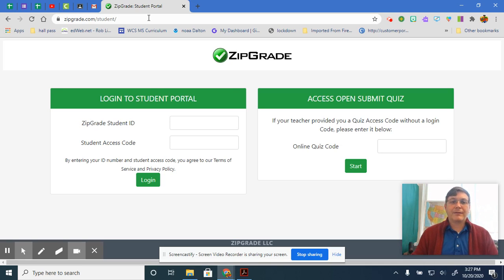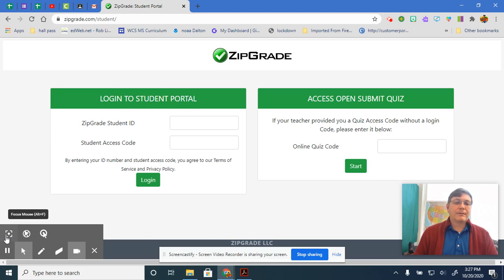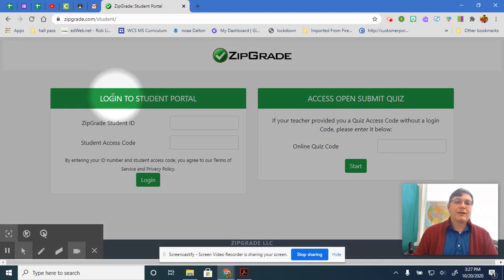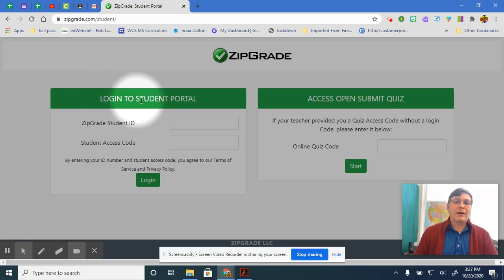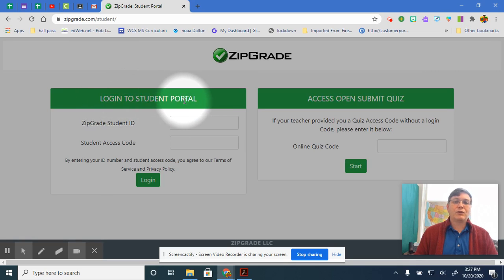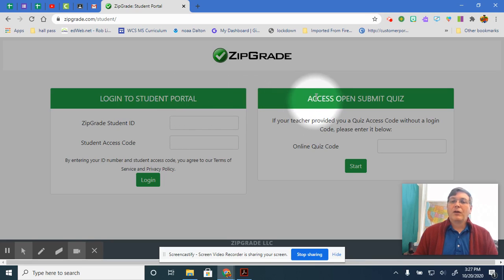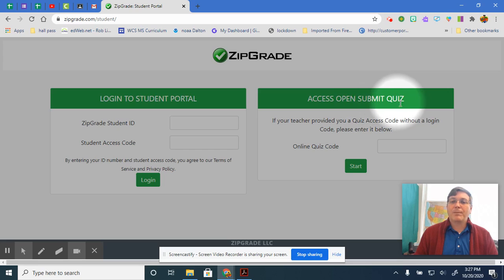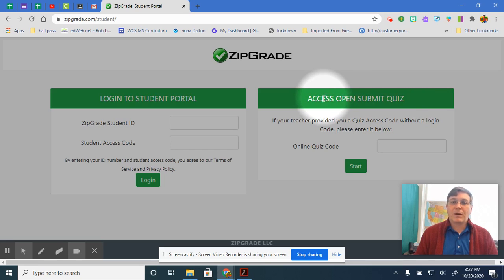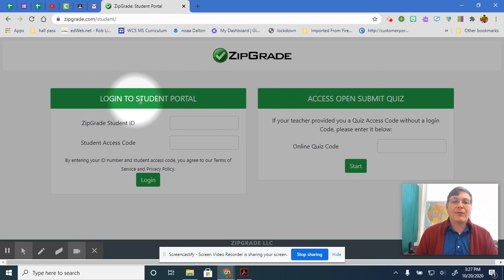Now then, guys, this is the part right here that you're concerned with. Log in to student portal. You do not have to worry about access open submit quiz. You're worried about this part here.